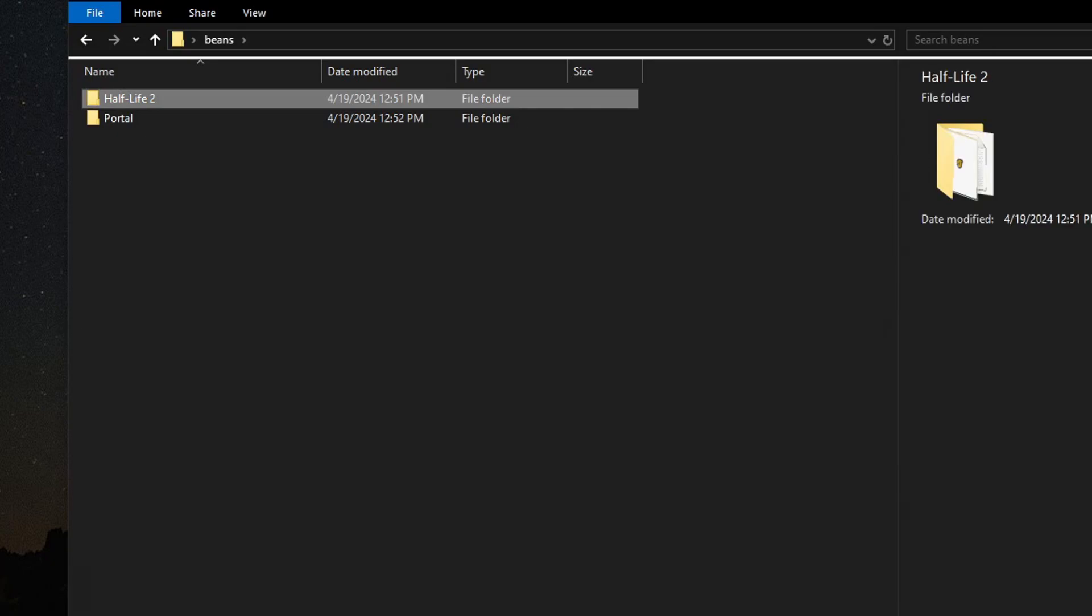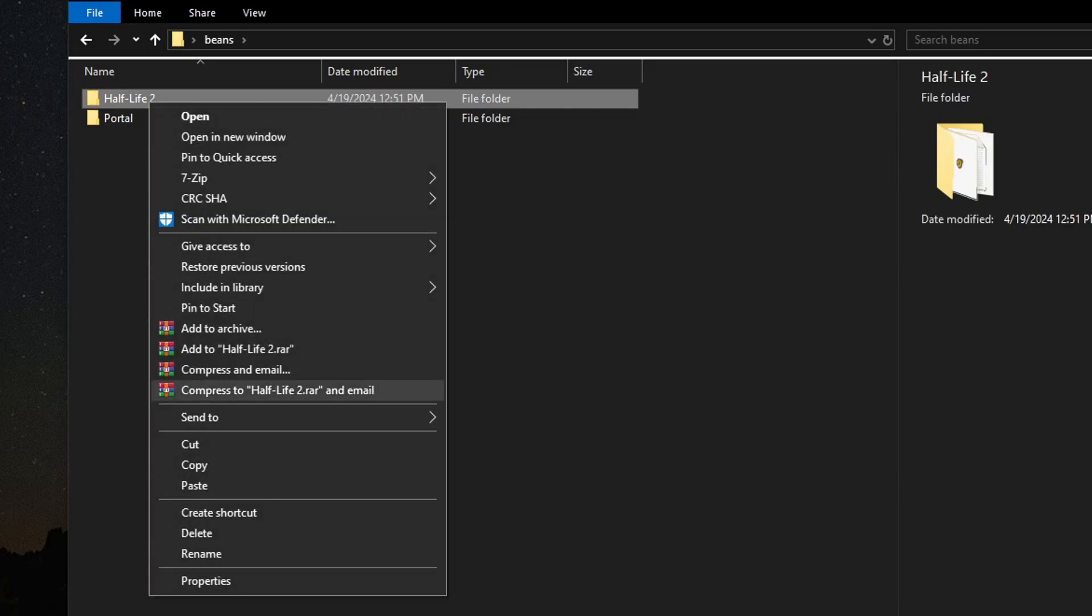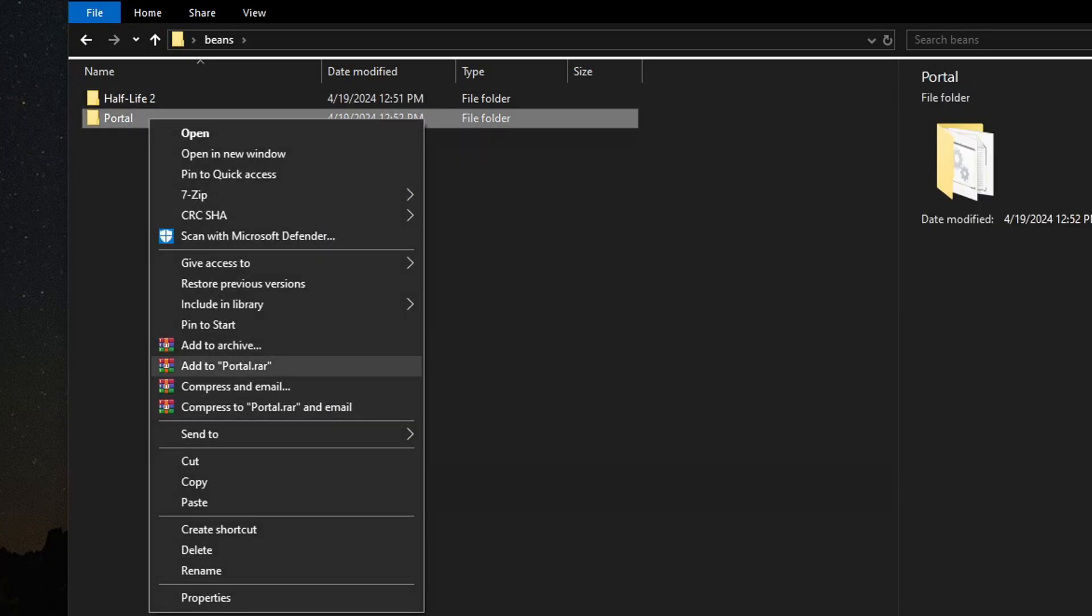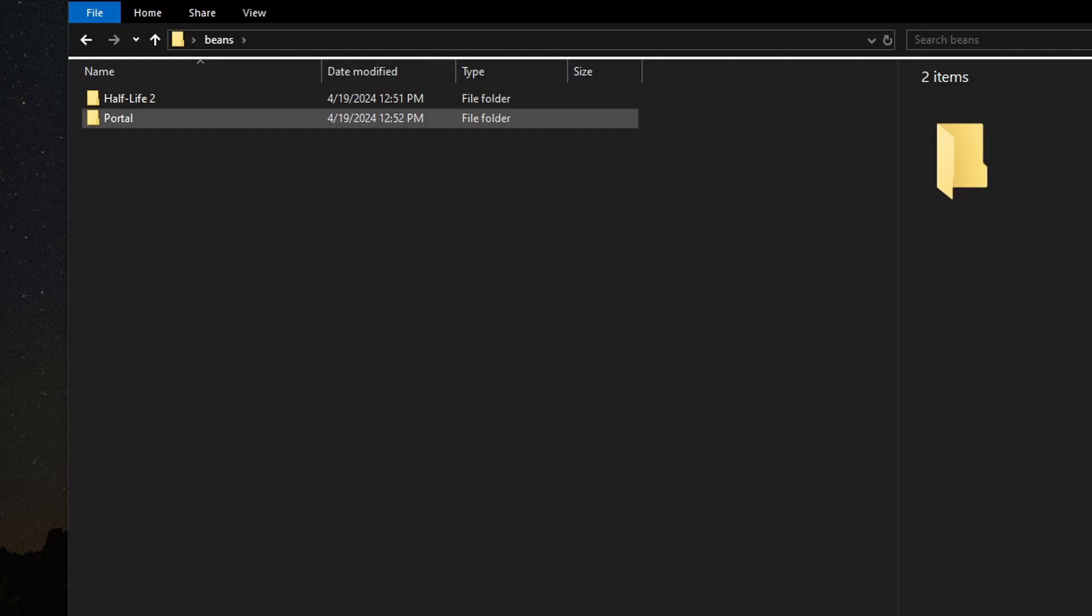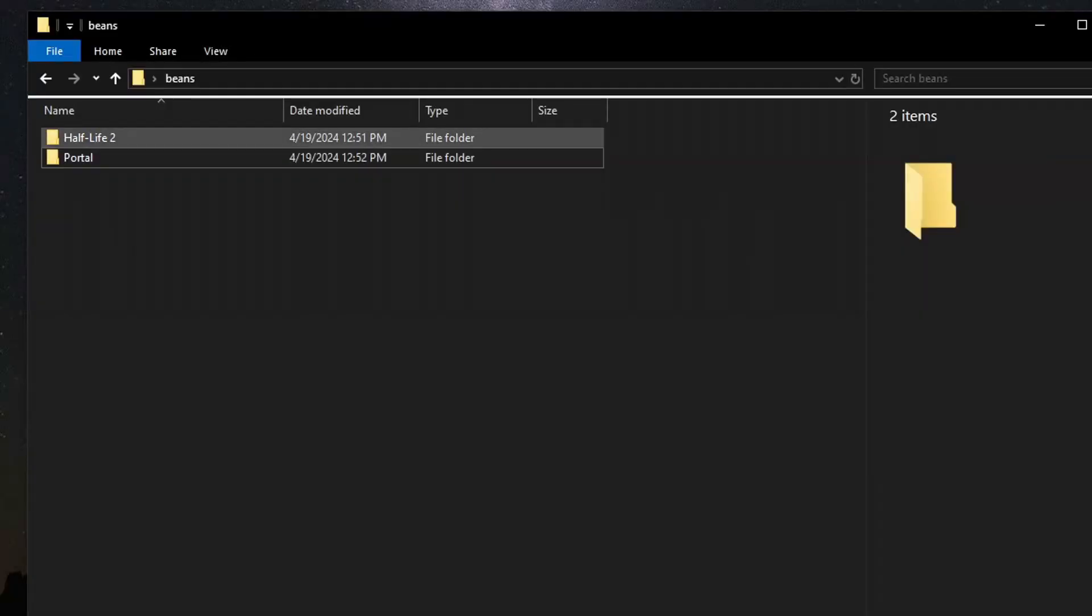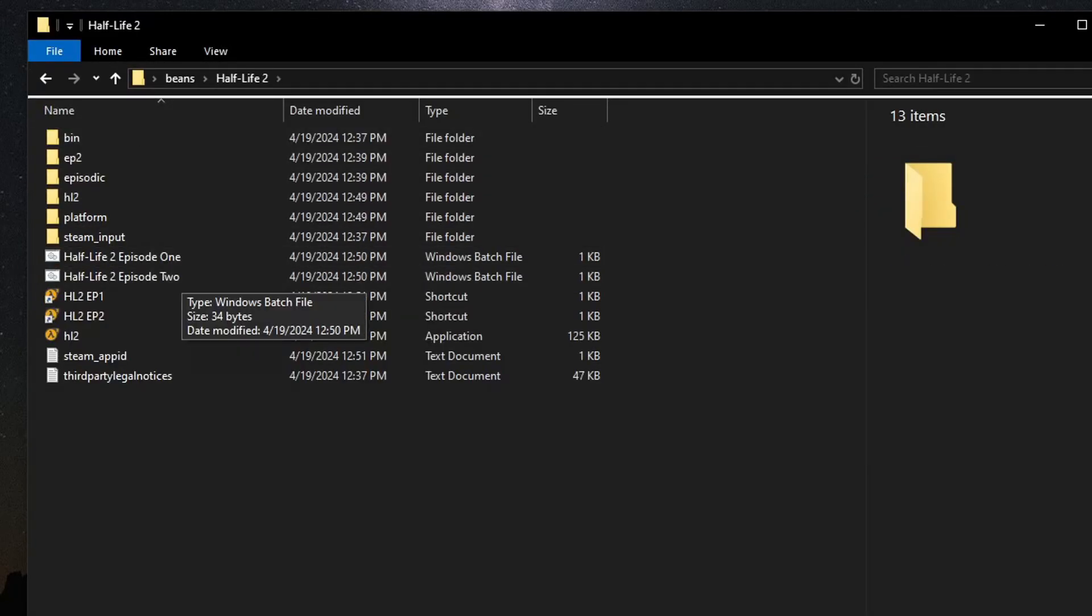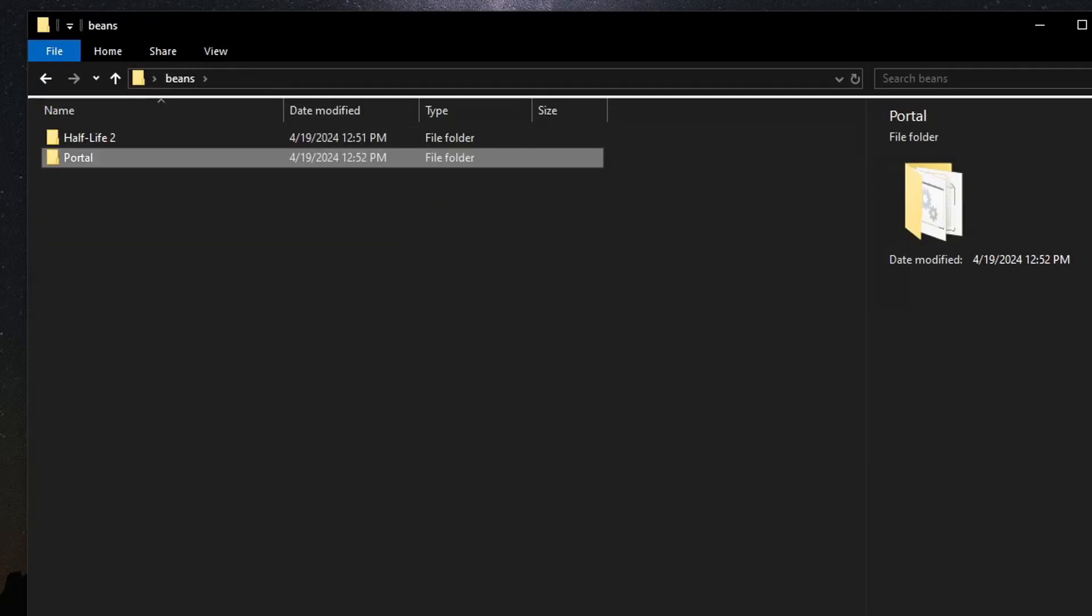Then feel free to compress them folders, and back it up to a disk, or a USB drive, or an ESSD, or what have you. And that's how you back up Half-Life 2, Episode 1, Episode 2, and Portal 1.